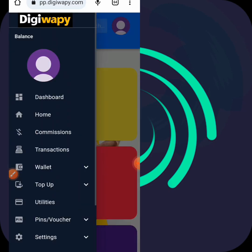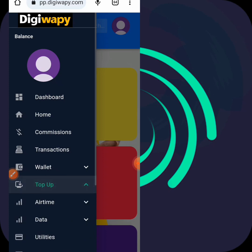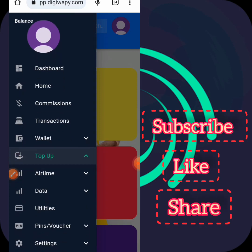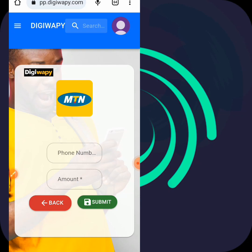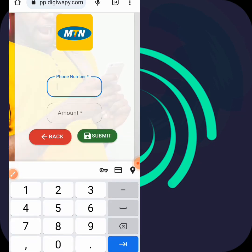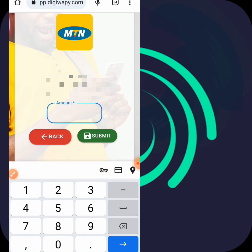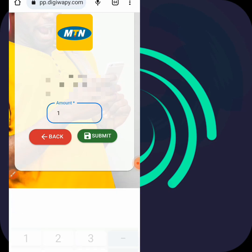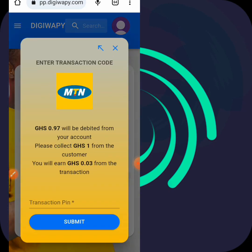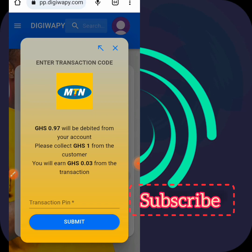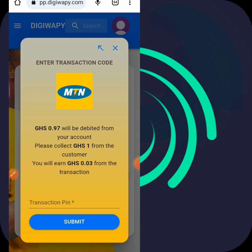I'll hit the three dots, then hit on Top Up, then select airtime - MTN. I'll enter my number. I enter the amount I want to top up with and hit submit. You see, 0.97 will be deducted from your account. If you sell one cedi to the customer, you will earn 0.03 from the transaction. So if you sell one cedi credit you get 3 pesewas, and if you sell 3 cedis credit you get 7 pesewas.